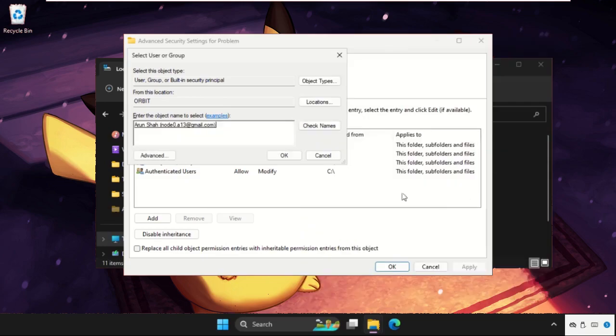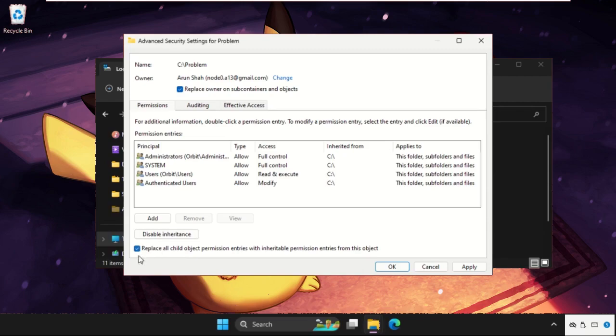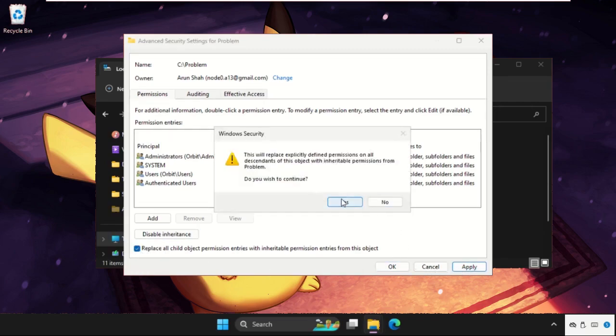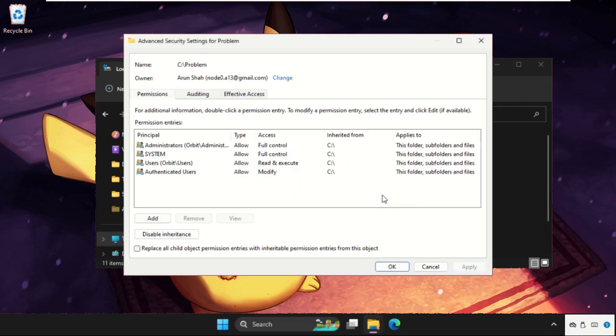Once done, click on okay. Now check this box, replace owner on the subcontainers and objects, and this one also. Once done, click on apply, select yes, select okay, and click on okay.